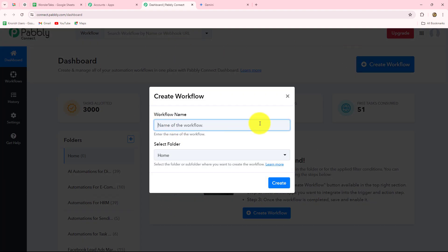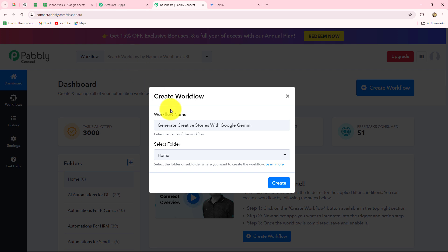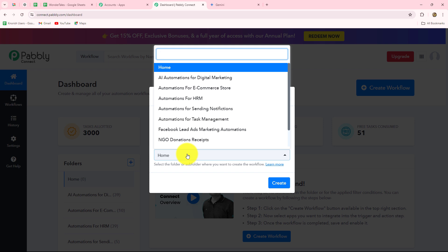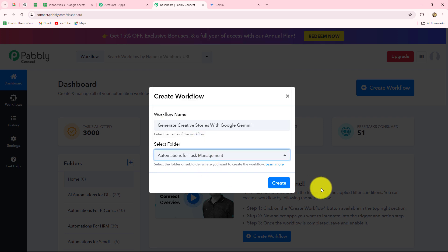Because I am already an existing user, I am going to click on sign in, which takes me to the all apps section where we can find all the products offered by Pabbly. To create this automation, we are going to use Pabbly Connect. Let's click on access now. Now we are on the dashboard of Pabbly Connect, where you will find all your workflows. To create a new workflow, click on the blue create workflow button.